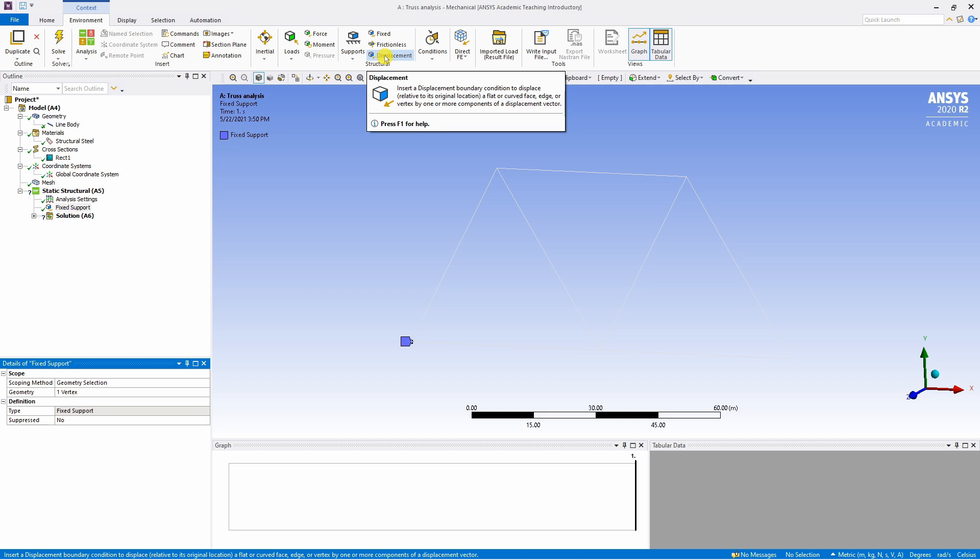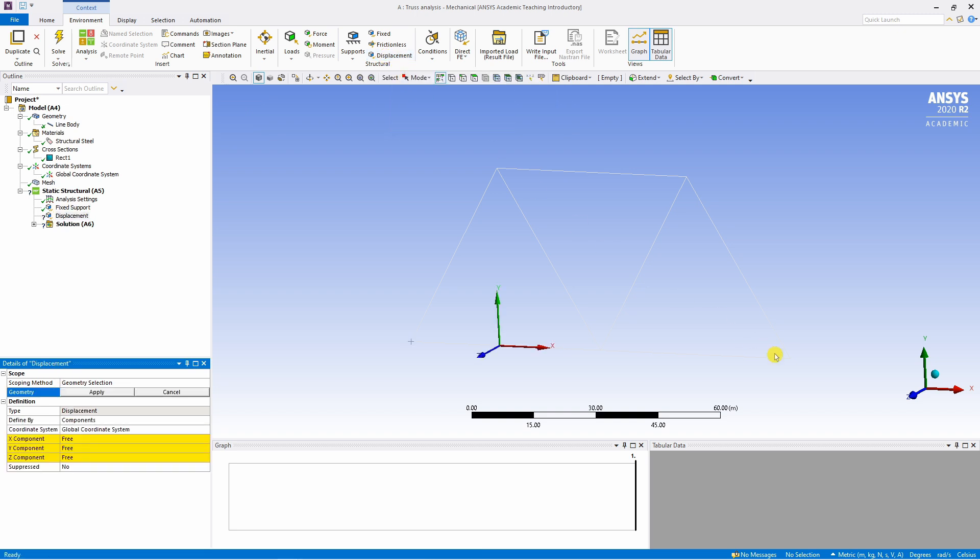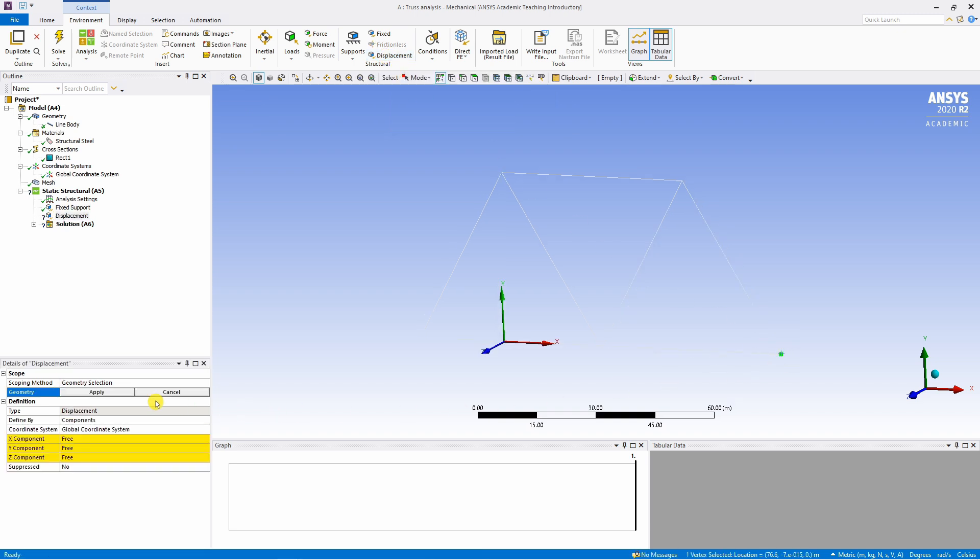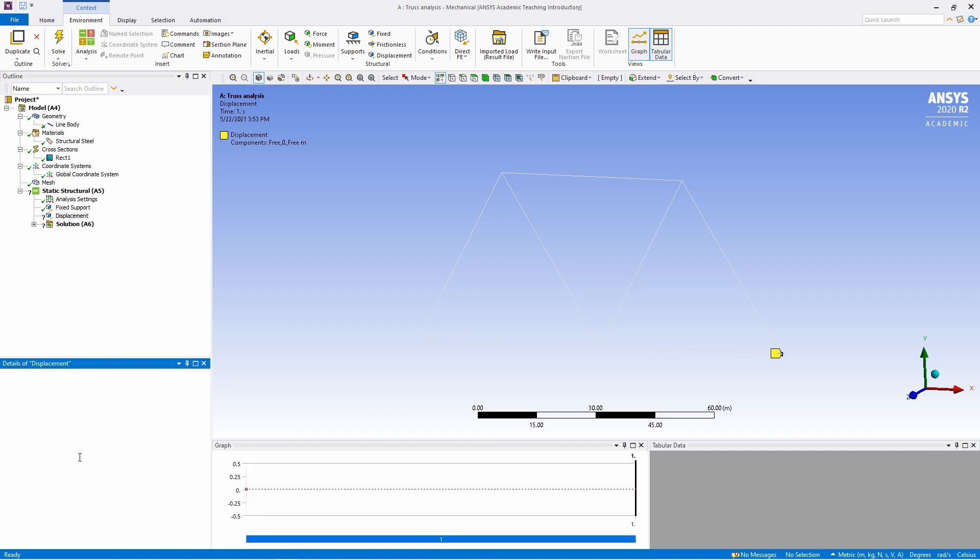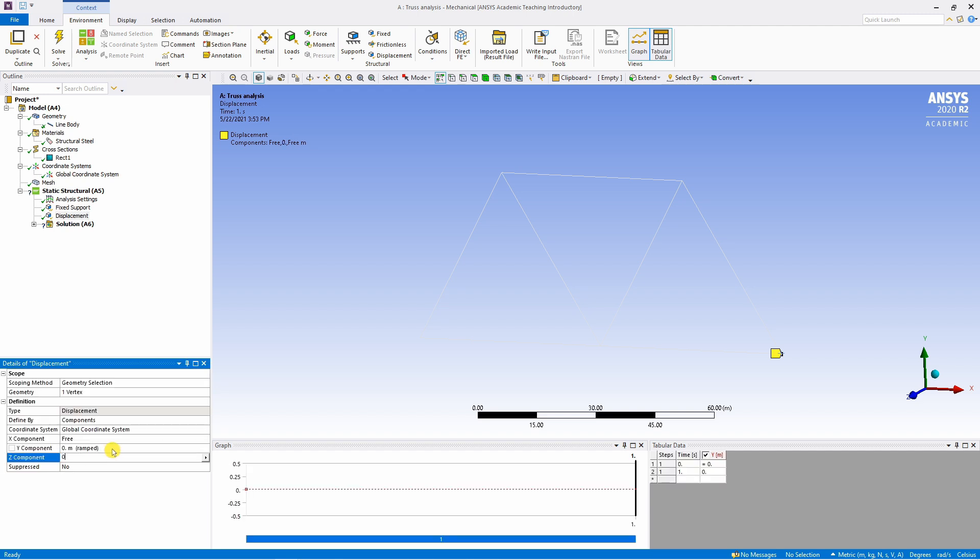We want to apply roller support on this right point. For that select displacement. Select this point. And again say apply over here. And for rolling support, the X component should be free. But Y component and Z component should be zero. That's done.